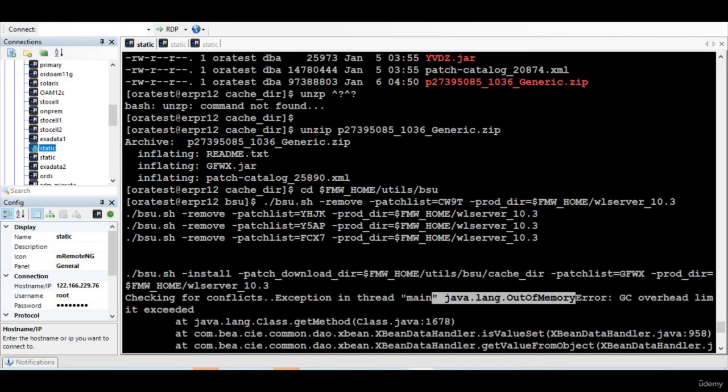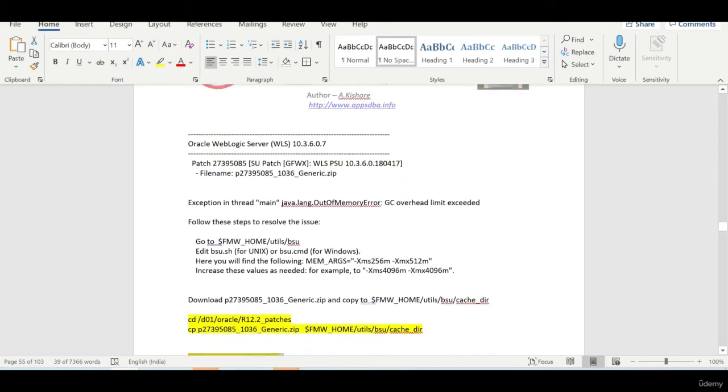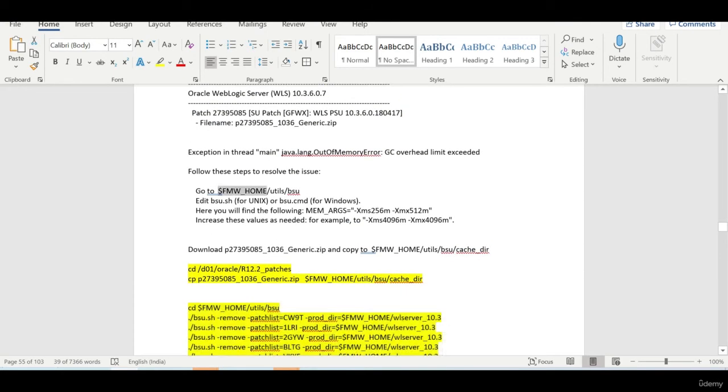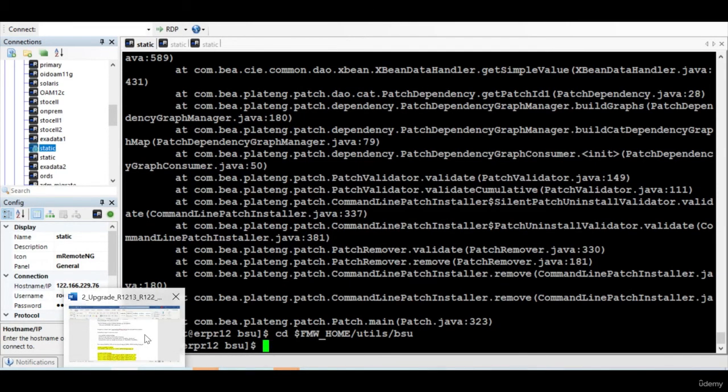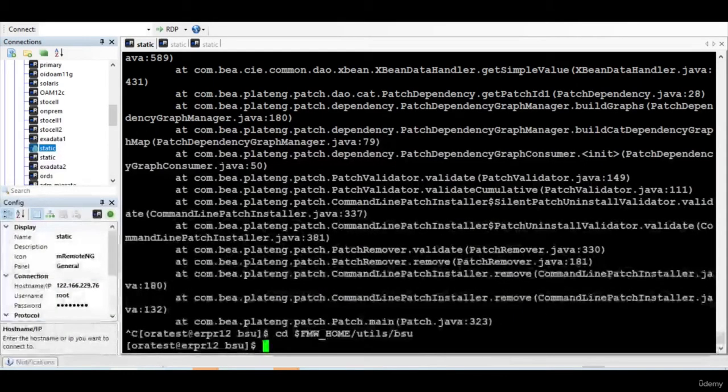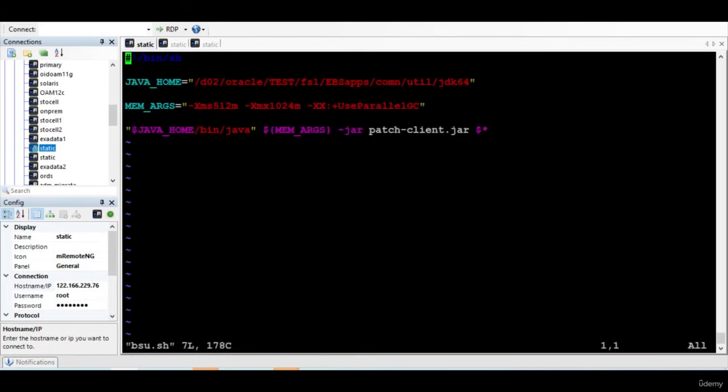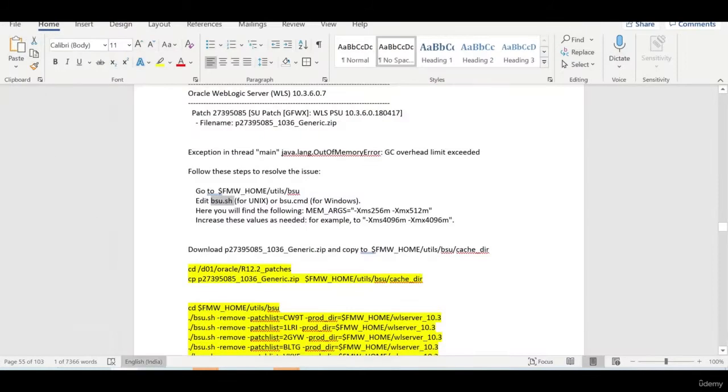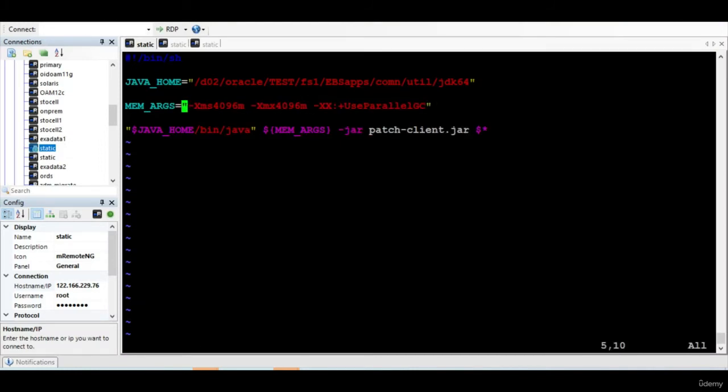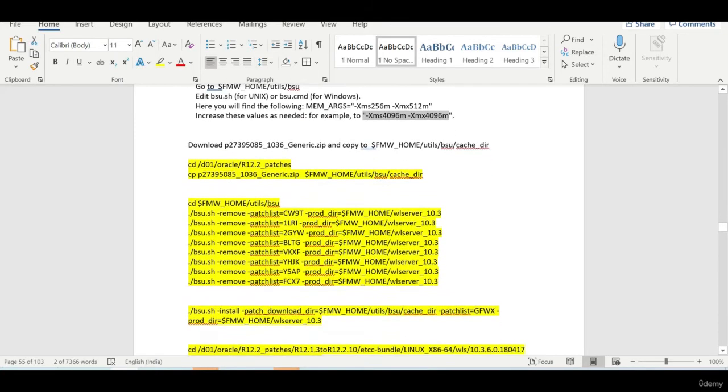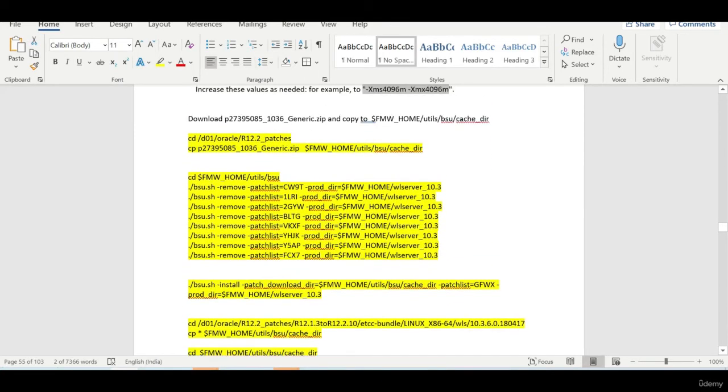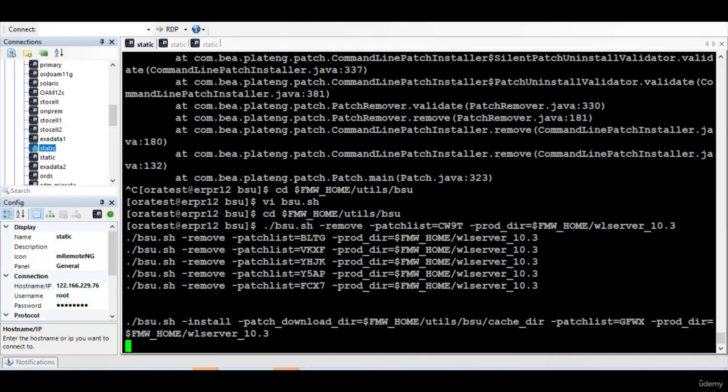So we got this Java out of memory error, actually for that I have a solution. I'm just cancelling this and let's apply the solution. For that what we need to do is, we just have to go here and open this file and change the memory parameters. It's documented. So we are fine now, now I will apply them. I'll just mute the session.